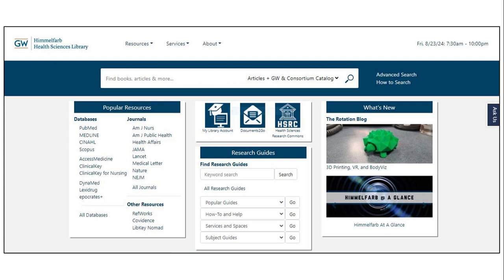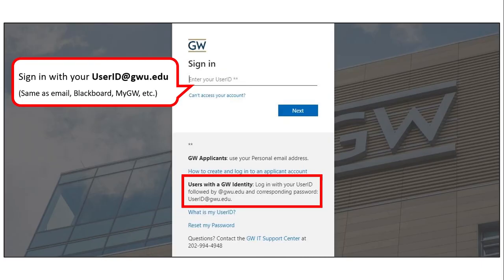I'm starting here at the Himmelfarb Library homepage. Let's say I want to access one of our popular databases, CINAHL. When I click on CINAHL, I'm directed to this GW single sign-on login page.